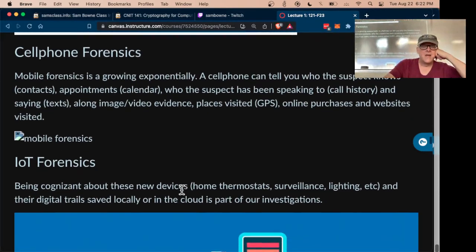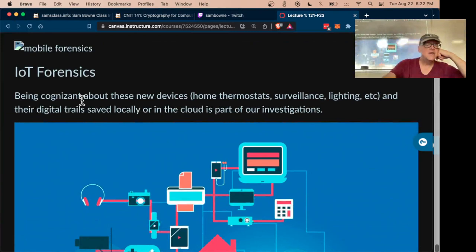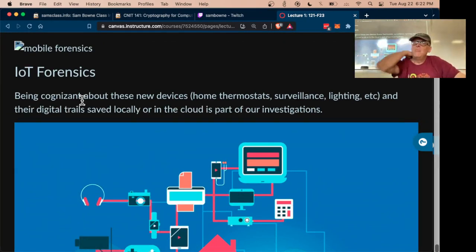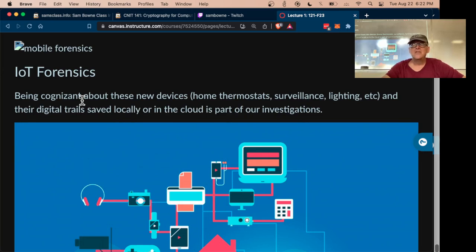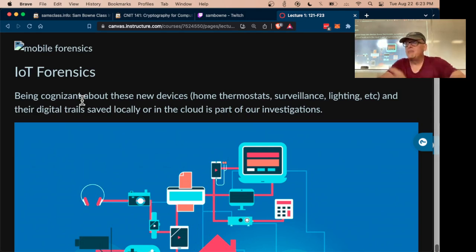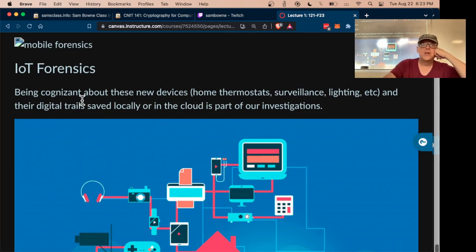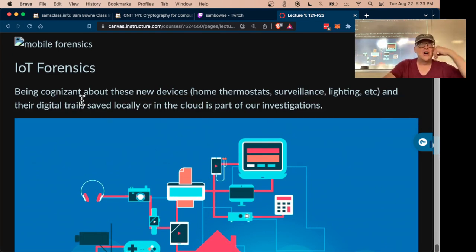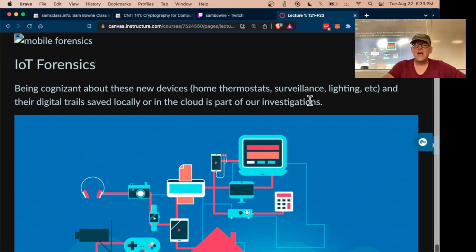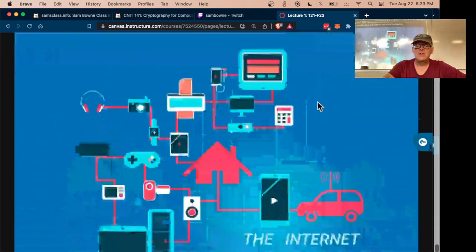The Internet of Things is the next step forward. We have more and more intelligent gadgets — smart light bulbs, toasters, cars — everything is now smart and all of those are full of evidence that can be collected. You can hack into a smart light bulb and get all the data off it.